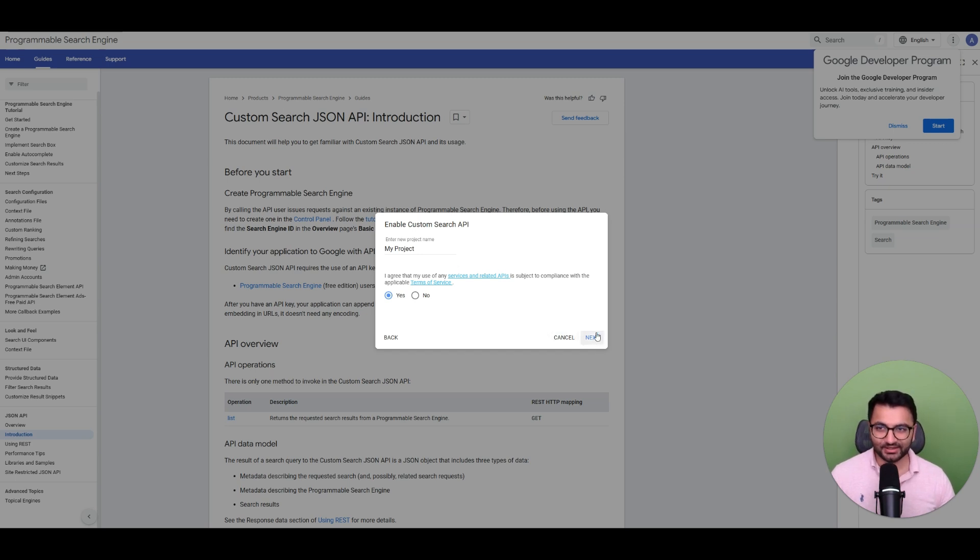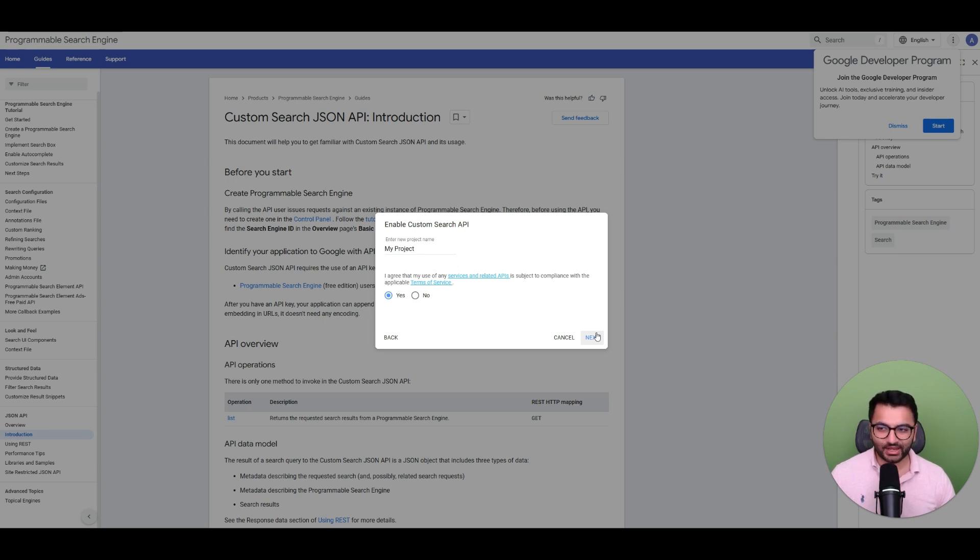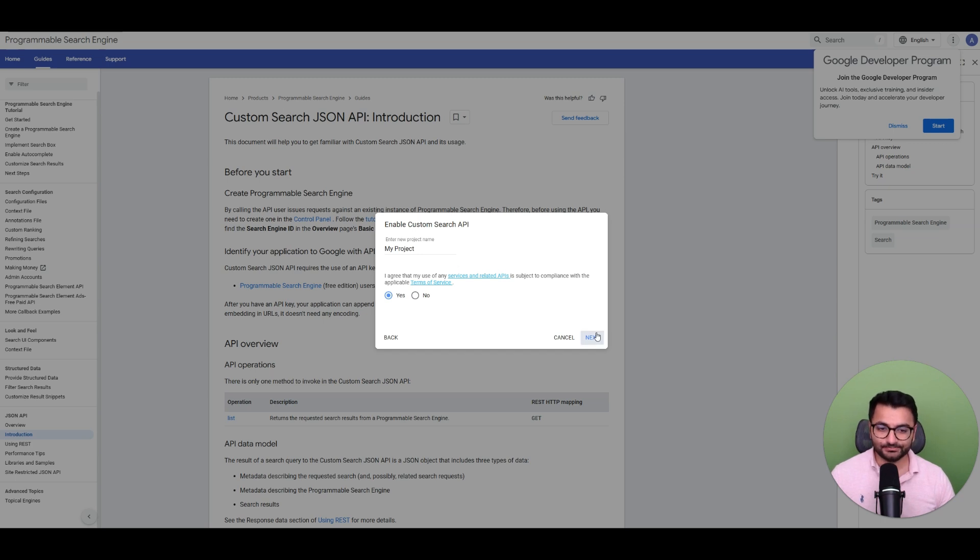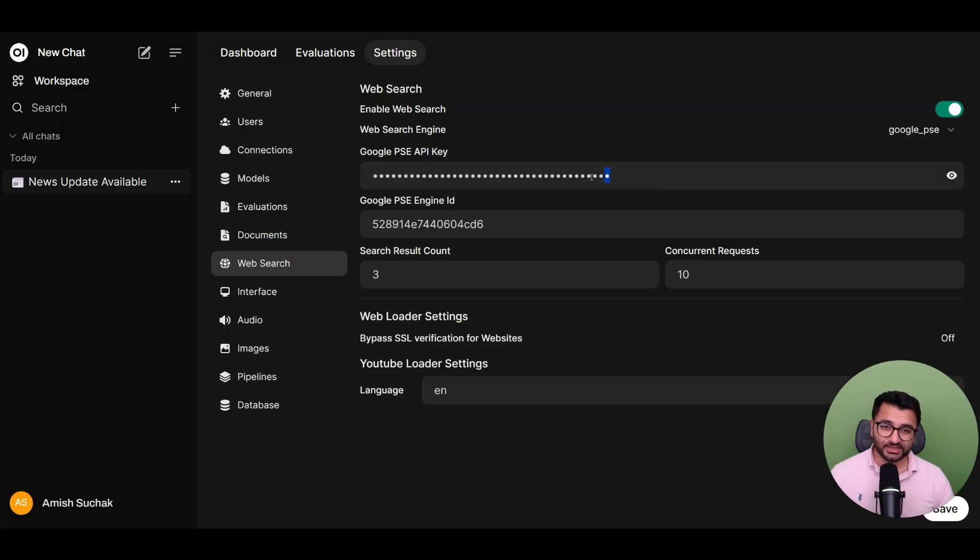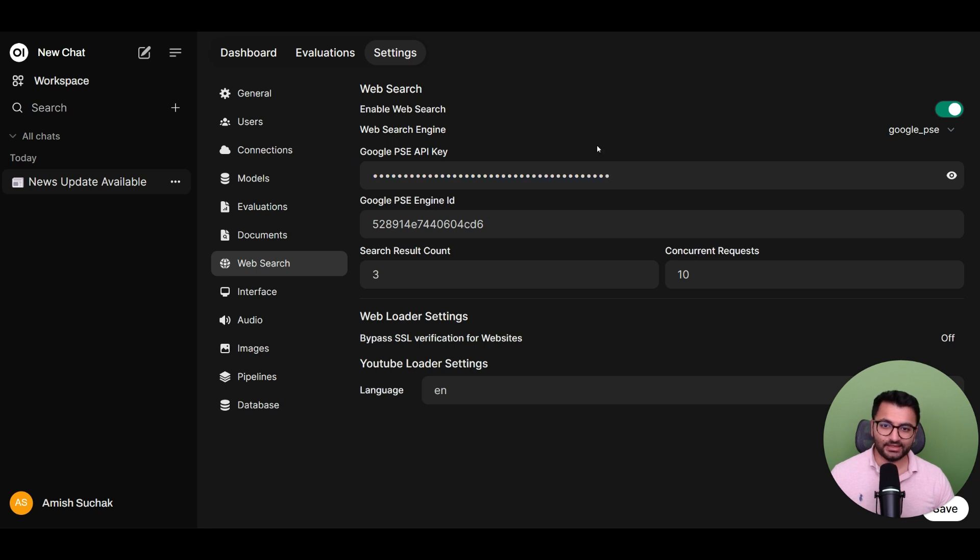Now obviously I'm going to be cutting that part out from the video. But when you get that API key, all you would do is just simply copy that key. Once you've copied the key, you will simply paste the API key here and then hit Save.